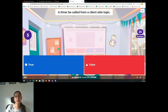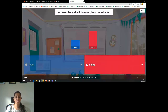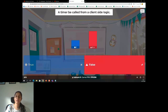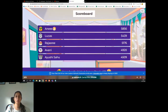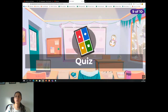Actually, a timer can be called from our client side logic — is it true or false? False. You cannot call a timer from client side logic; only from server side logic will you be able to call it. Next question.